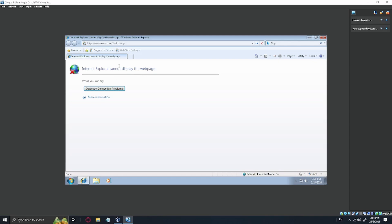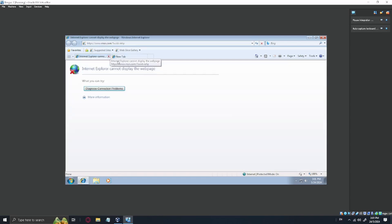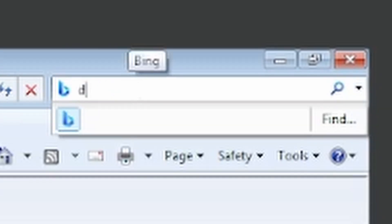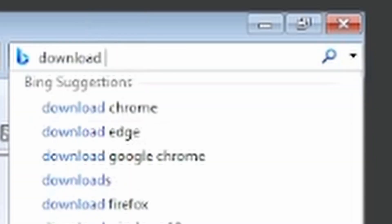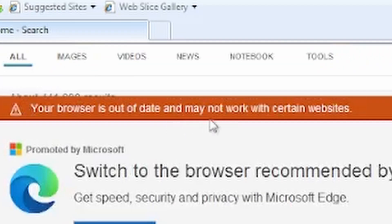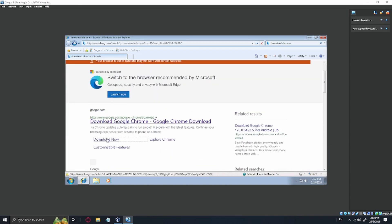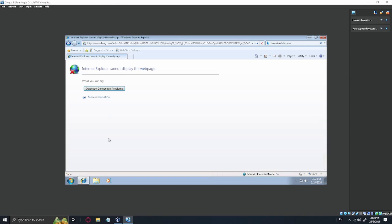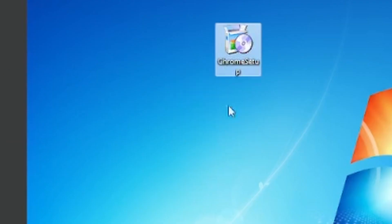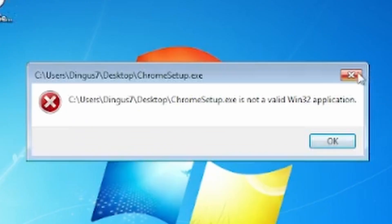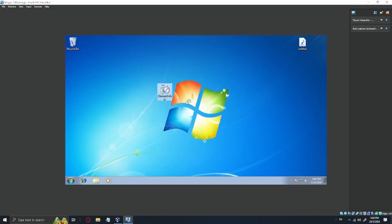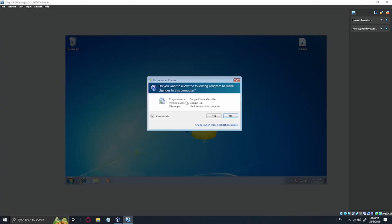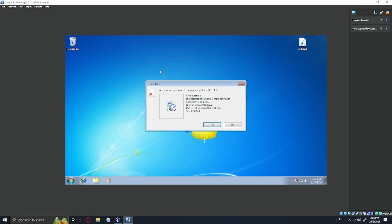But I'm still having a big issue here. Your browser may be out of date, may not work with certain websites. Oh boy, let's get Chrome setup going. Here is Chrome setup. Oh come on, not a valid Win32. Nope. What a dingus.